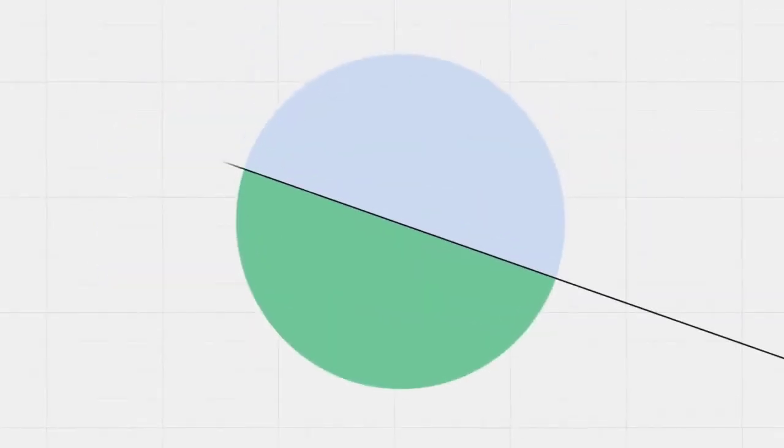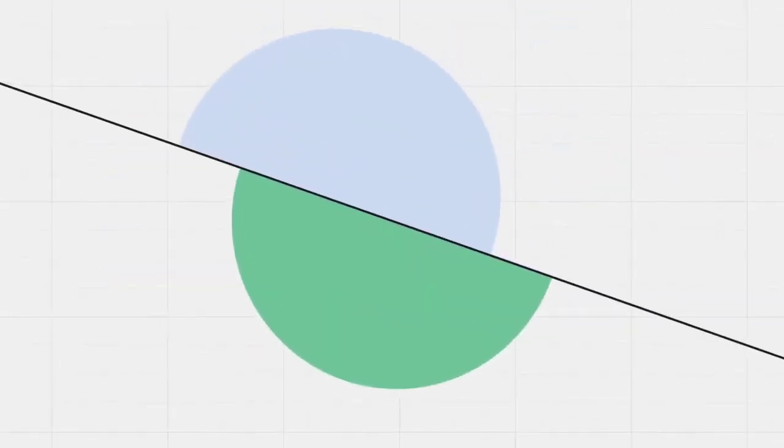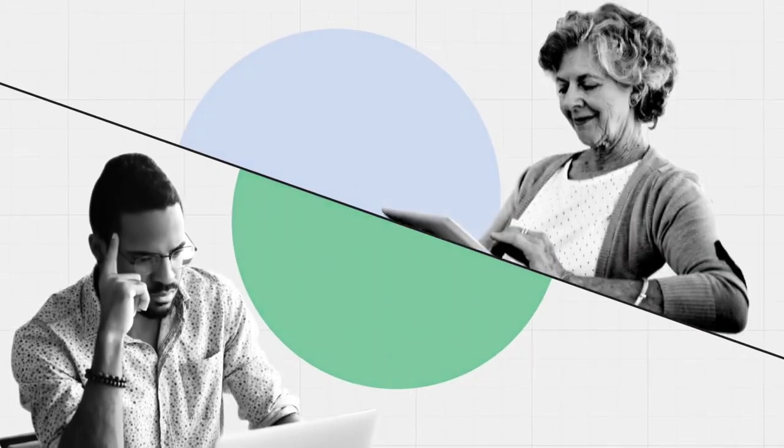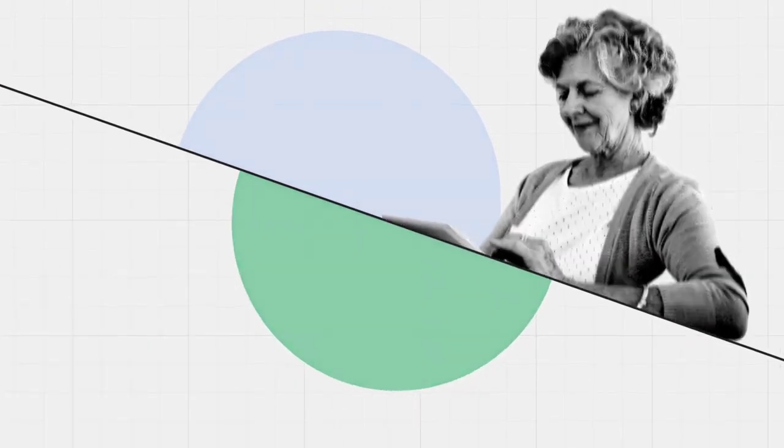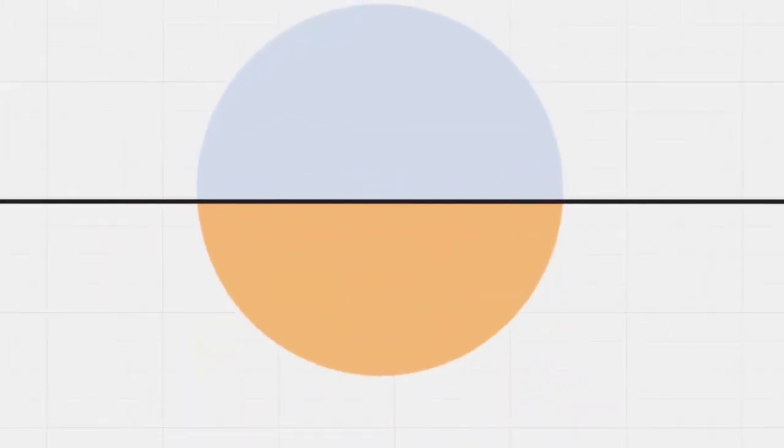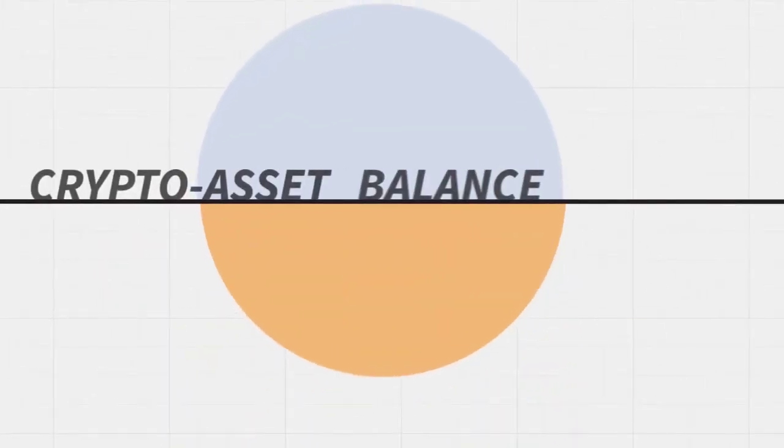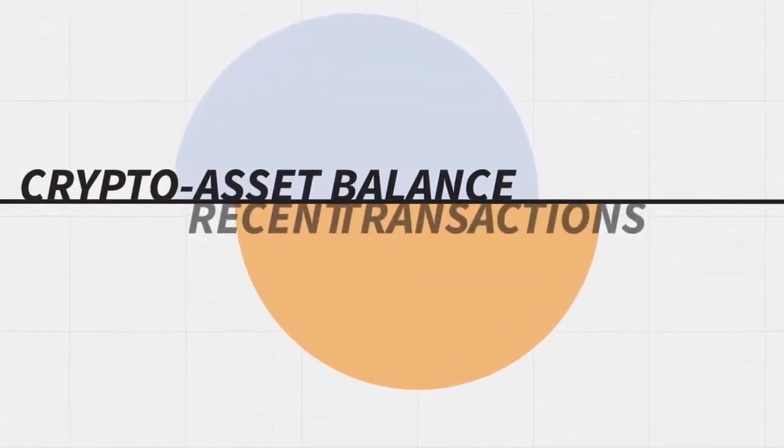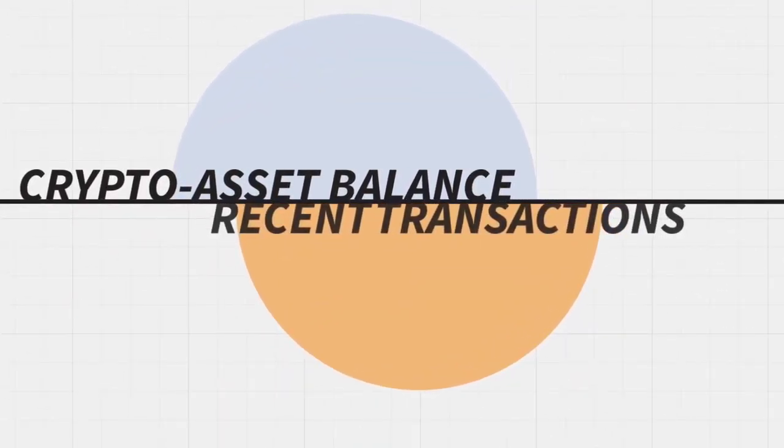Users access their e-wallet through the blockchain website or the mobile app. The wallet interface shows the user's crypto asset balance and their most recent transactions.